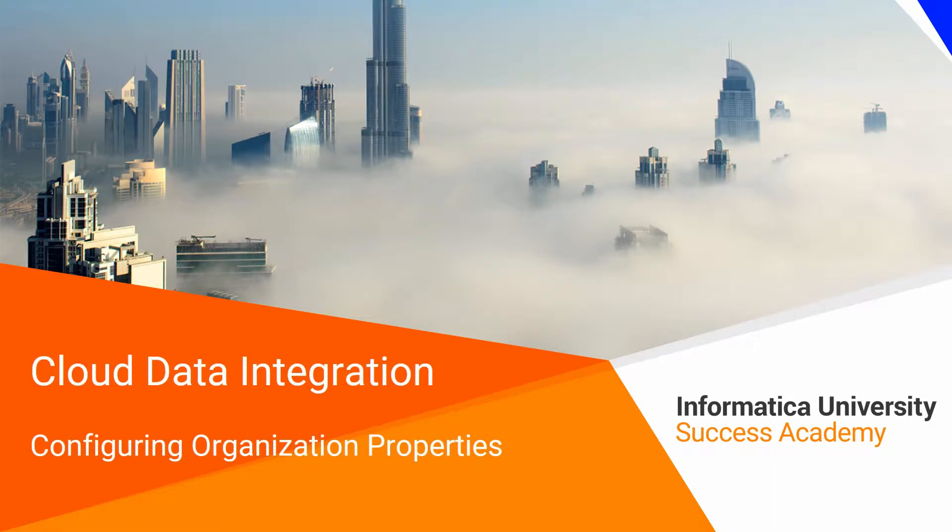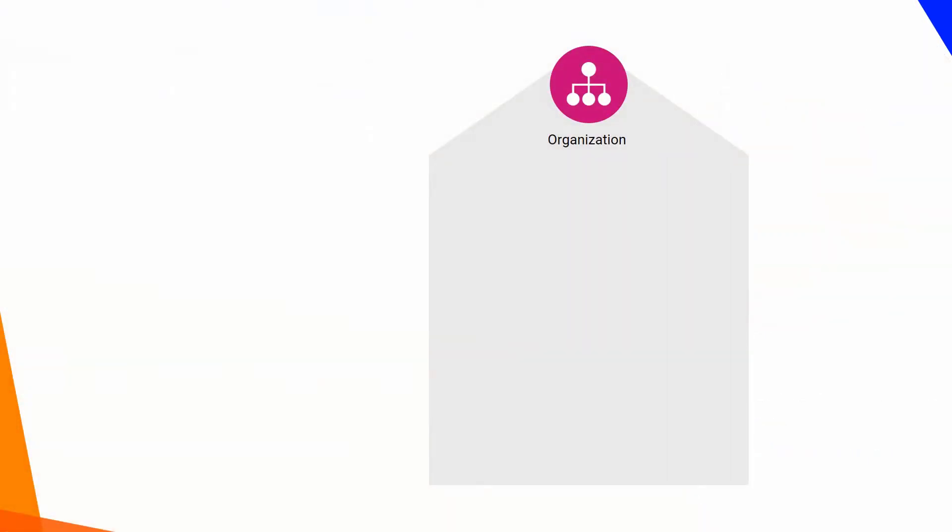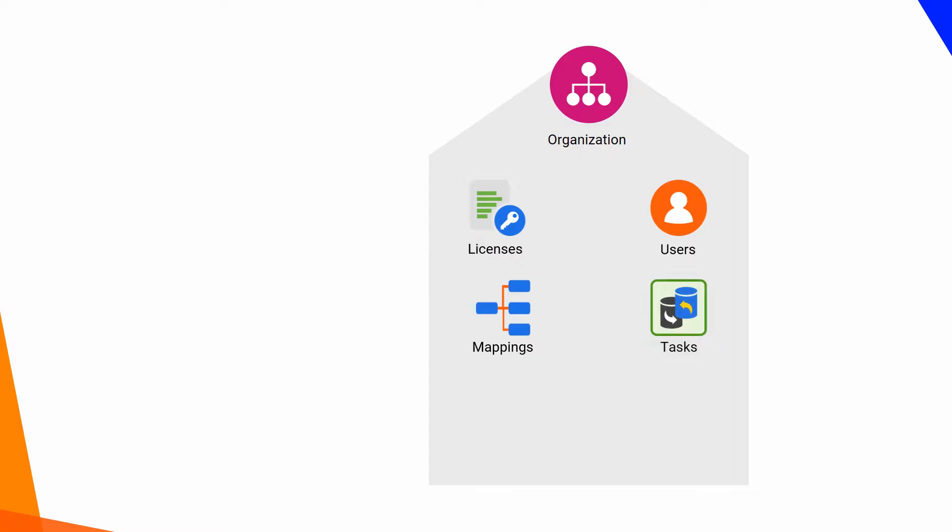Cloud Data Integration: Configuring Organization Properties. An organization is a secure area within the Informatica Intelligent Cloud Services Repository that stores organization licenses, user accounts, data integration assets such as mappings and tasks, and information about jobs and security. As an administrator, you can configure the properties of the organization.